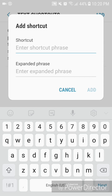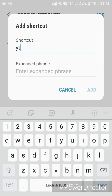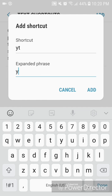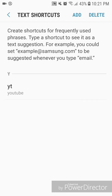For this example, I'm going to set the shortcut to 'YT' and the expanded phrase is going to be 'YouTube'. I'll type 'YT' under Shortcut and then type 'YouTube' under Expanded Phrase. Now click on Add and go back.